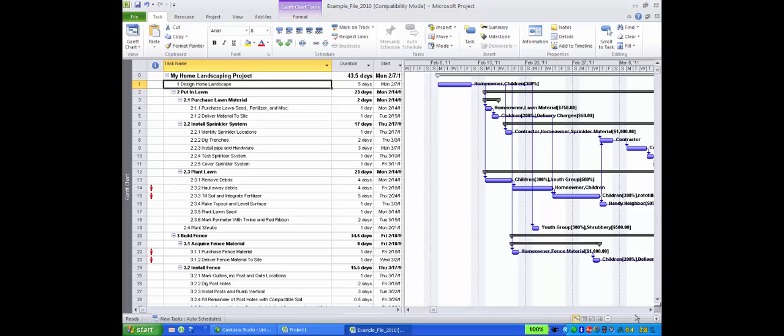Work breakdown structure is the term the project management industry uses when discussing a comprehensive list of project tasks. An important feature of a work breakdown structure is the way that all project work is broken down into smaller and smaller pieces.